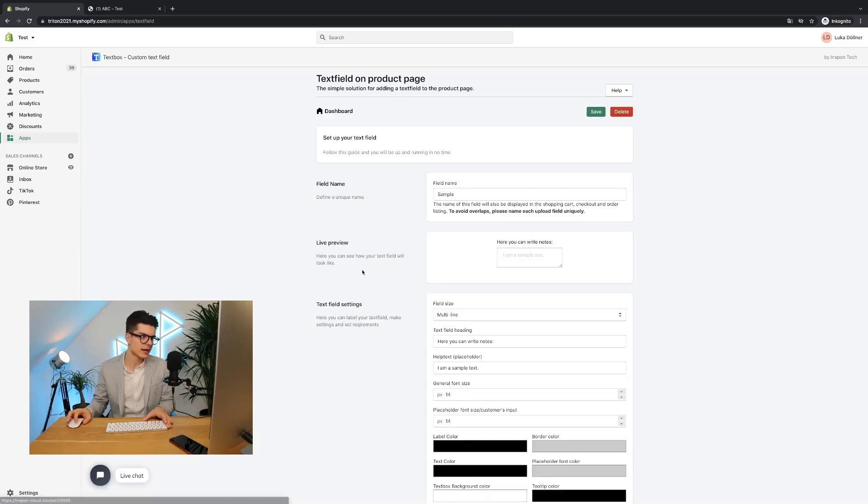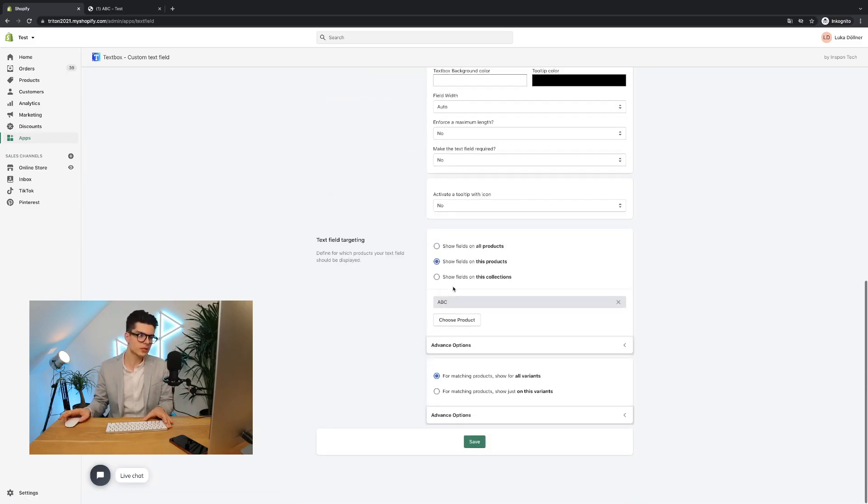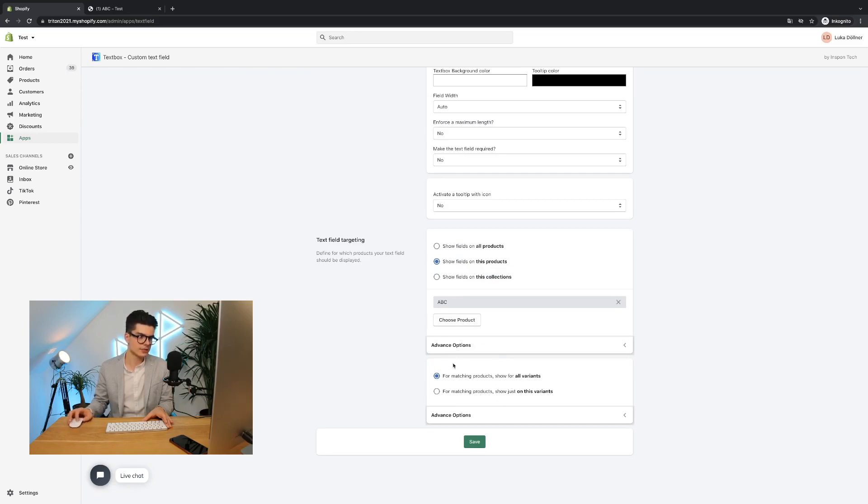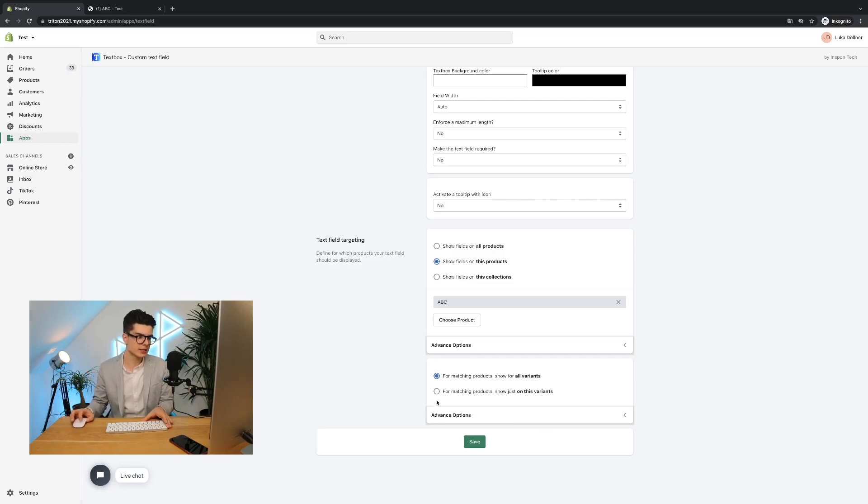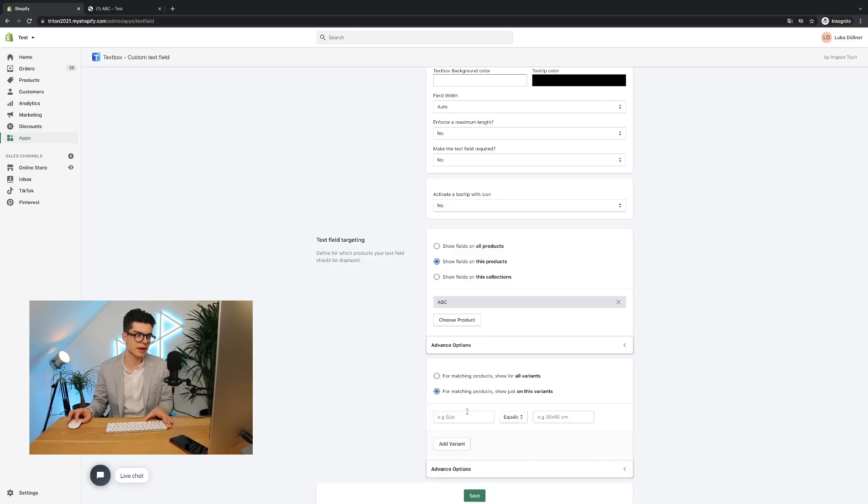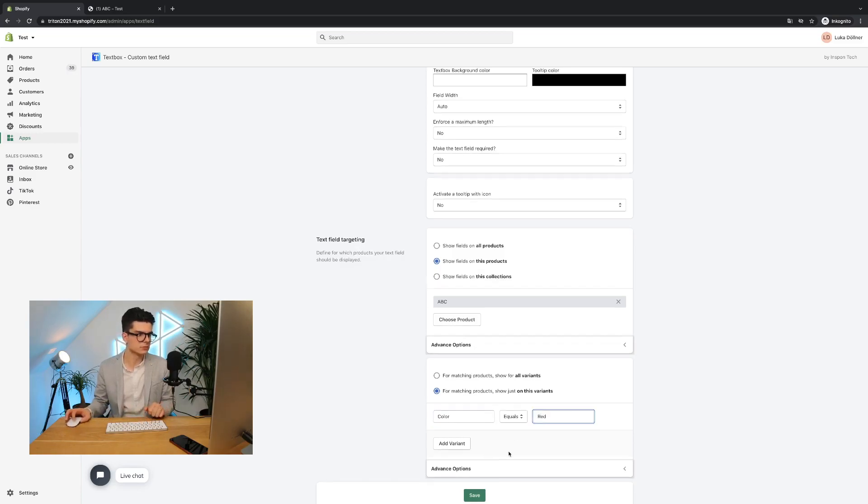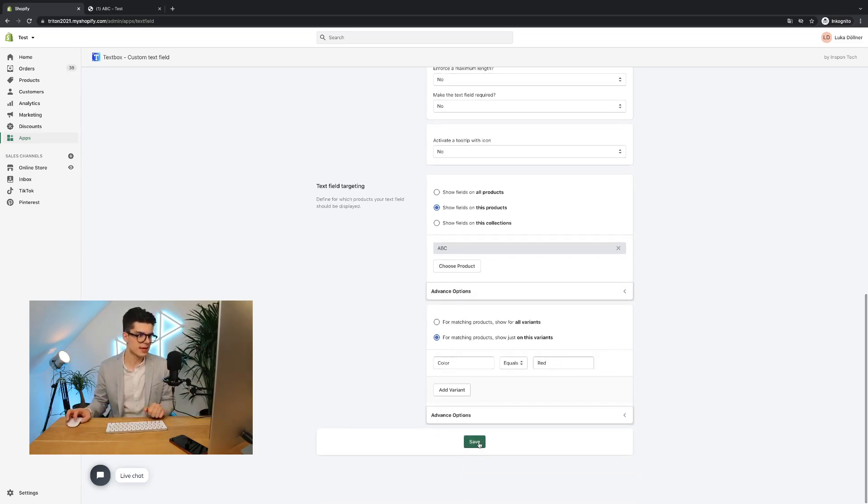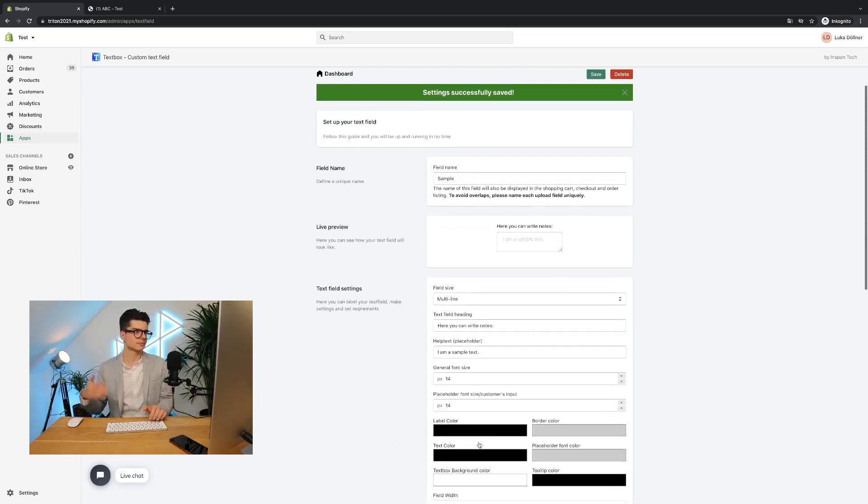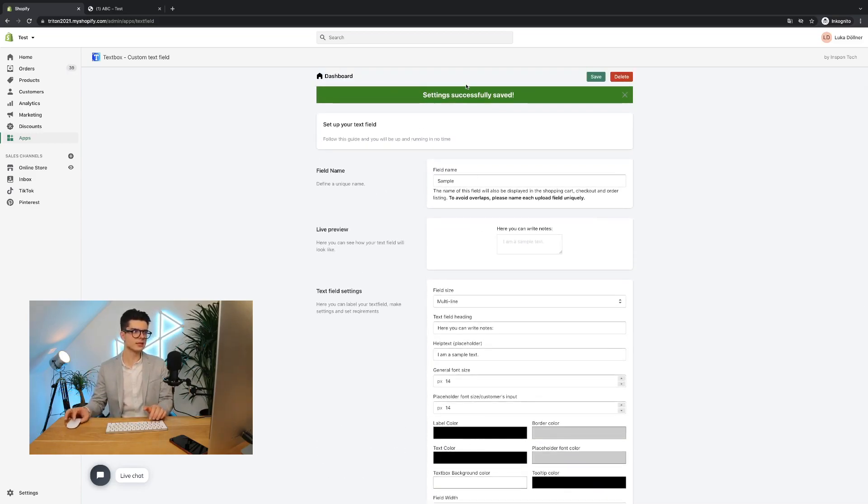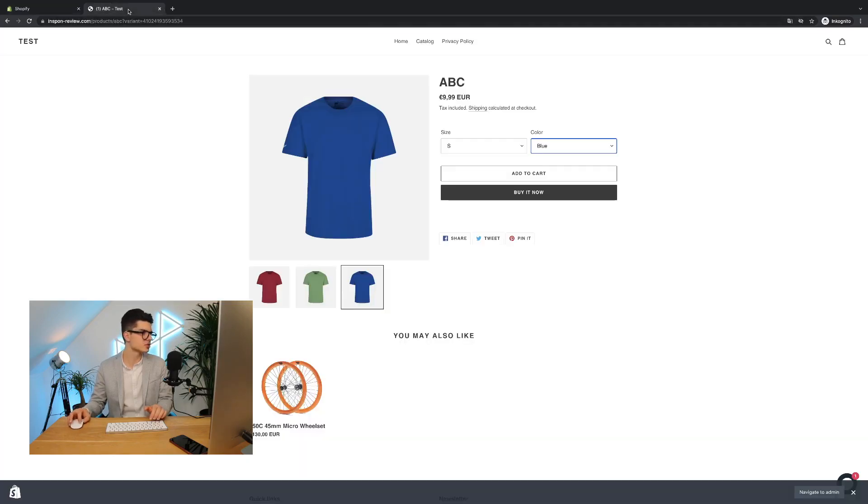Then I have to go to edit again, scroll down. Then this box here, the second one in the text field targeting is related to the variant targeting. Here I can go for matching products, show just on this variance. In my case, I would say color red. Hit the save button. Settings successfully saved. Let's check.